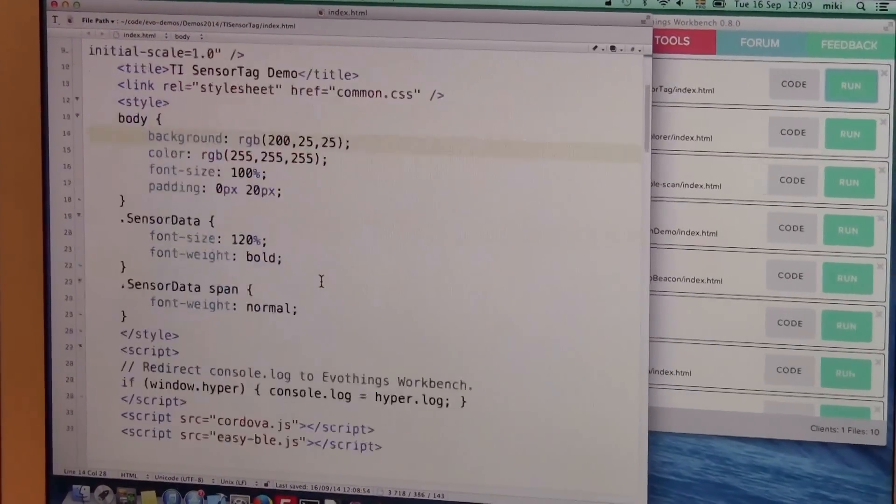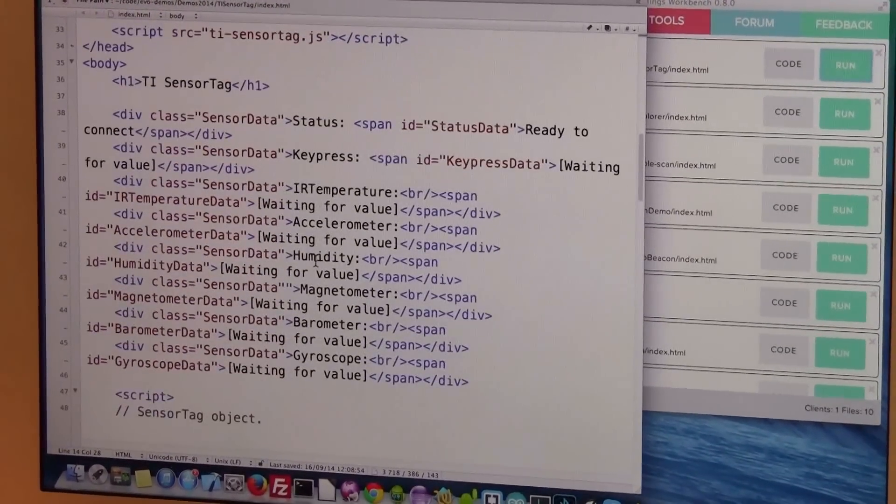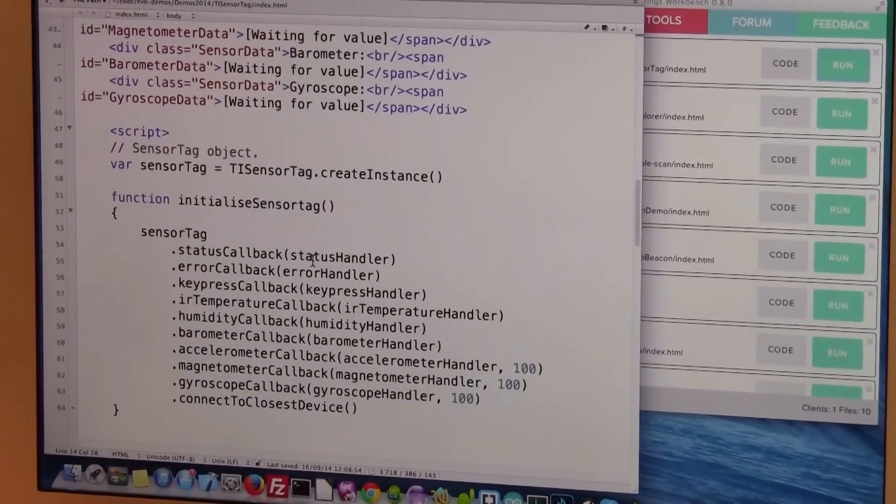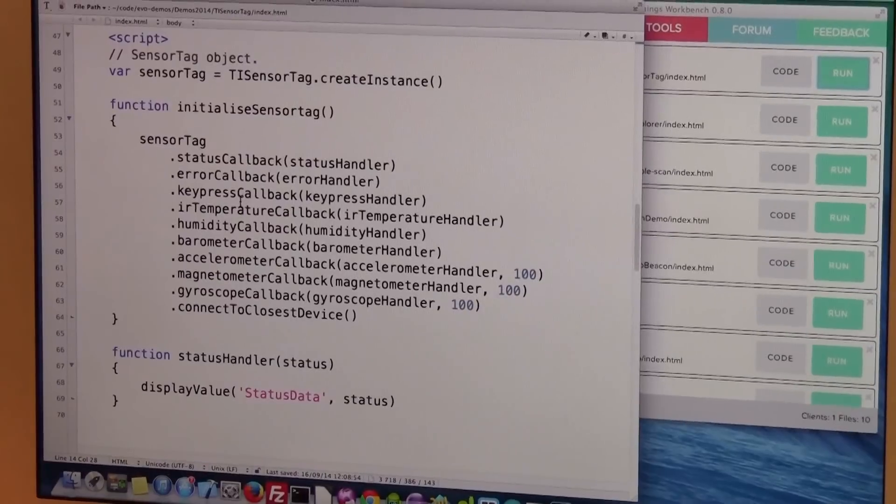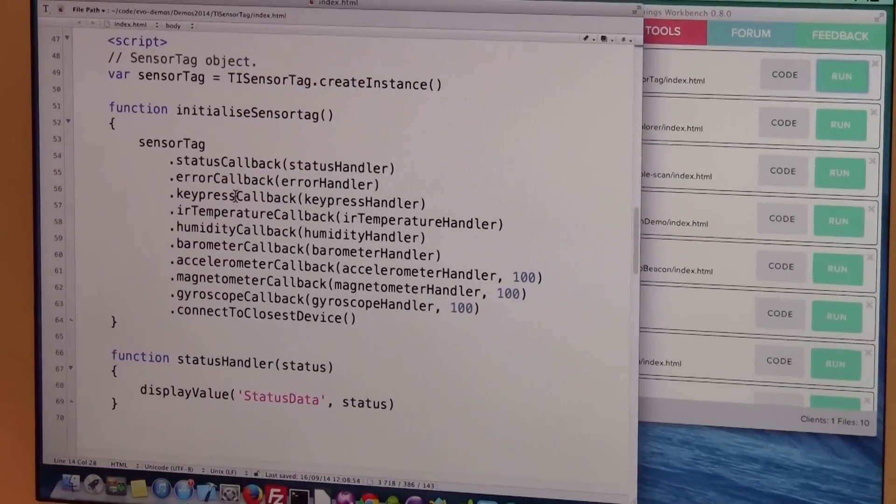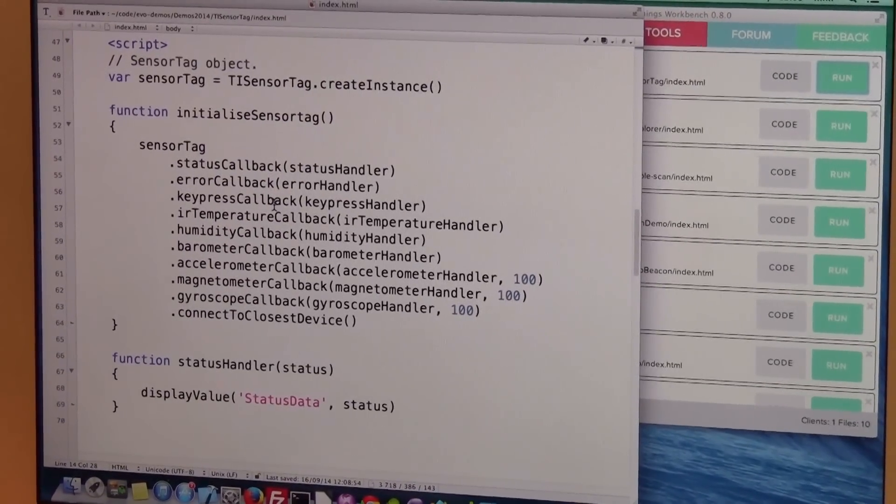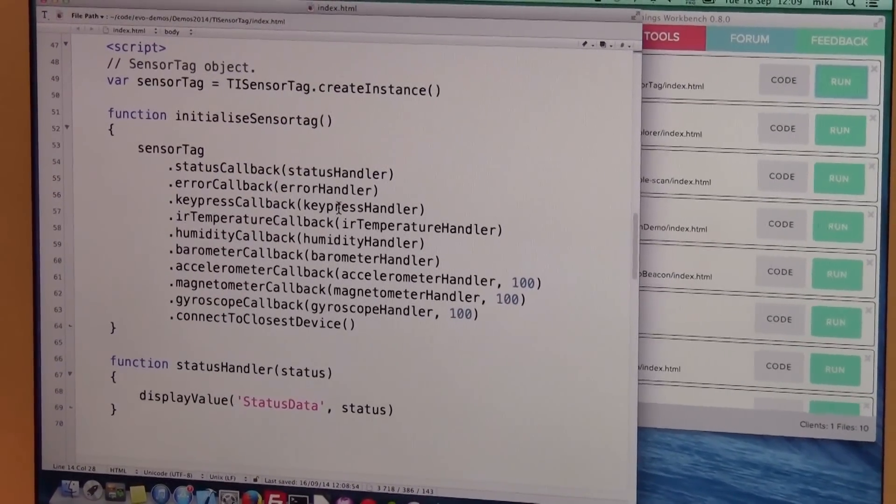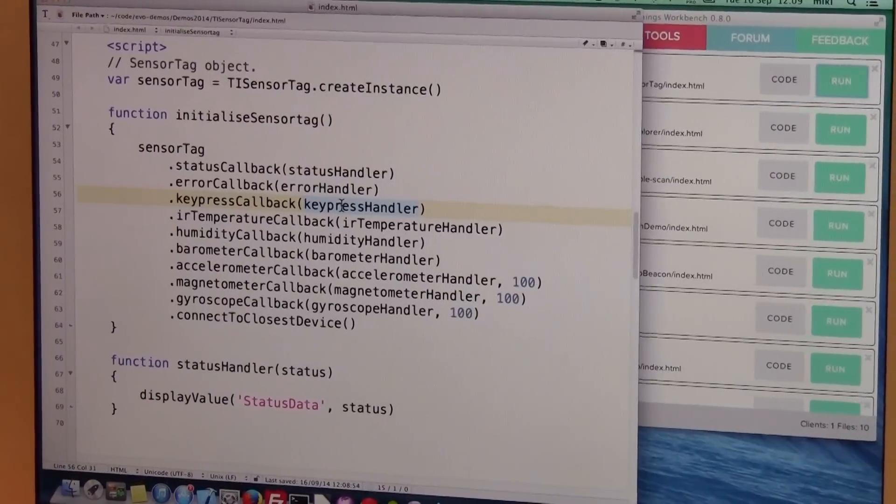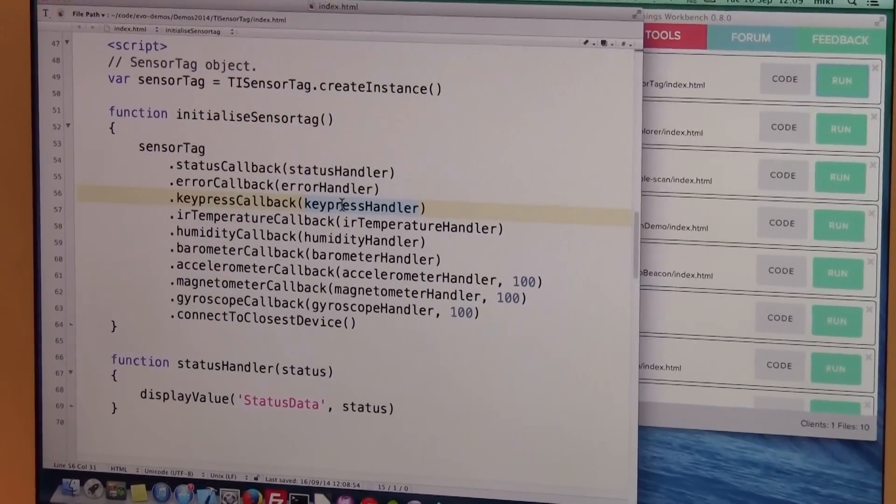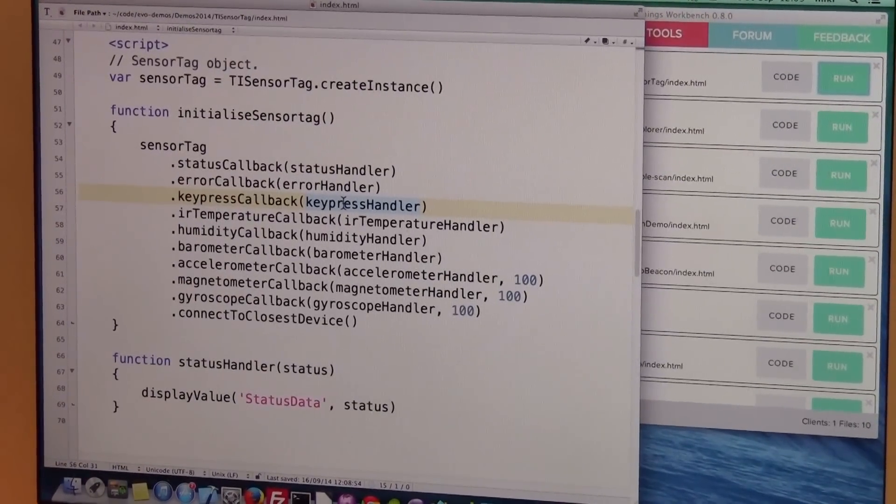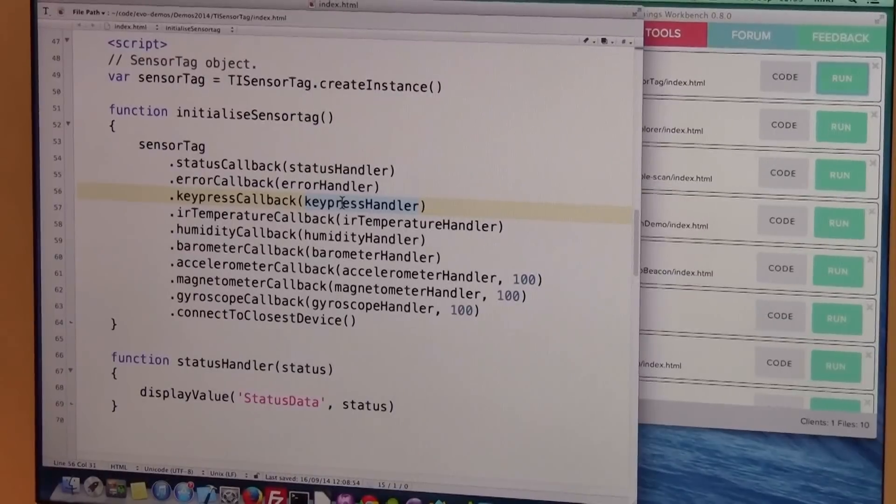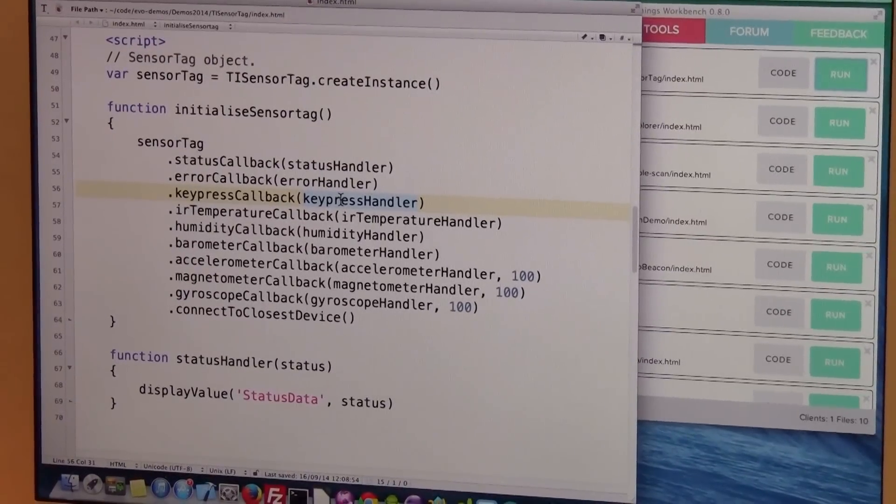So I look into the code and I look up the place where key presses are handled and it's this function called keypresshandler. That function will get called every time one of those keys are pressed.